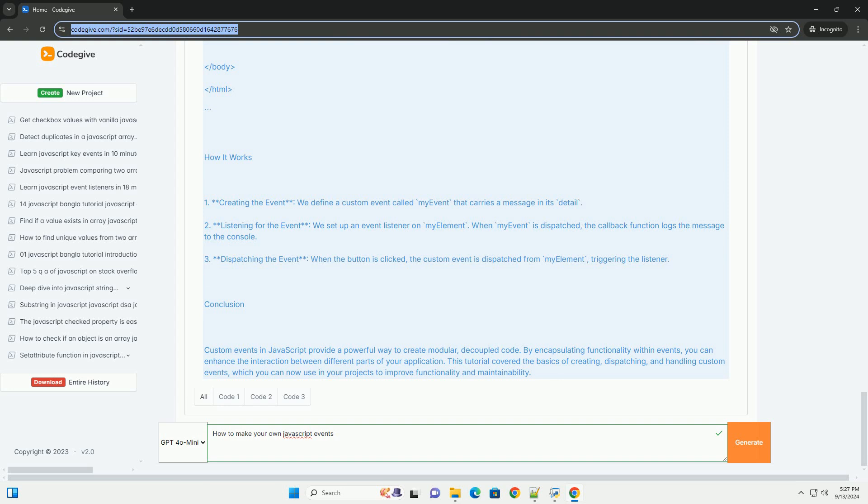It's important to manage event listeners properly, including removing them when they are no longer needed, to avoid memory leaks.